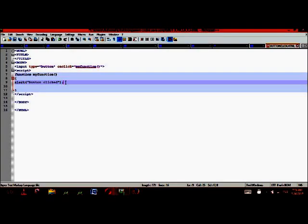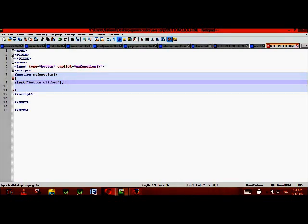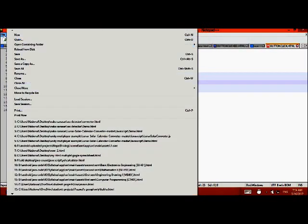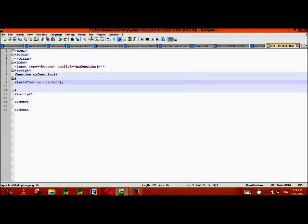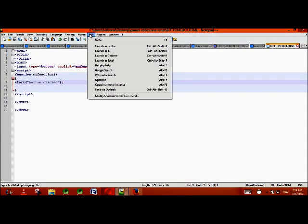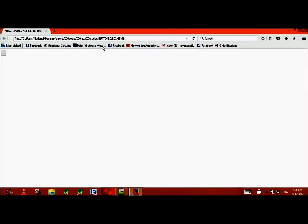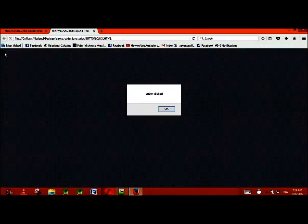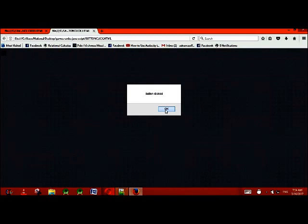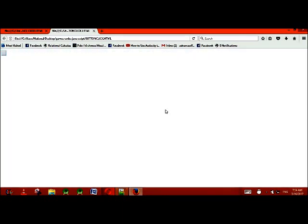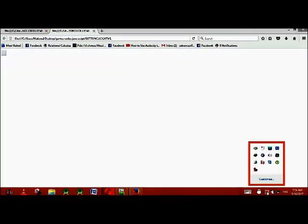That function will alert saying button clicked. Now I'll save the file and see the output in the browser. Look, when this button is clicked, the button clicked message is displayed. Thank you.